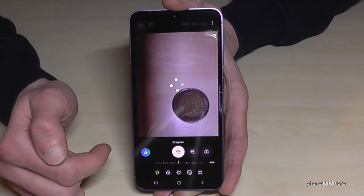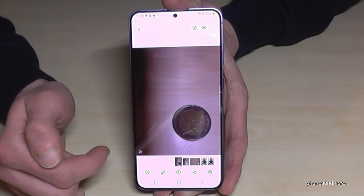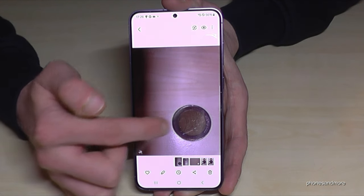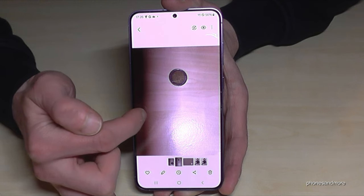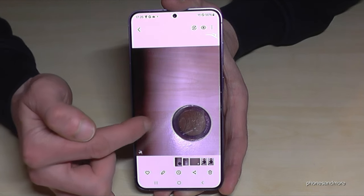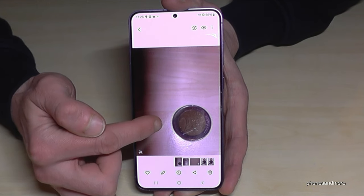Just tap Done and Save as Copy. This picture is now in our gallery — here's the original and here's the edited one. Crazy, right?